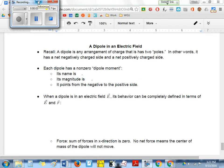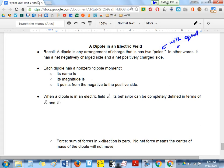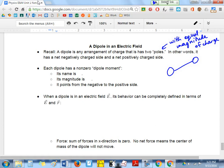Welcome to our video on a dipole's behavior in an electric field. As a quick reminder, a dipole is any arrangement of charge that has two poles, and they have to have equal magnitude charge. For example, it could be a very small particle system where you have a proton and an electron, or perhaps a positron and electron — those are very different scenarios.